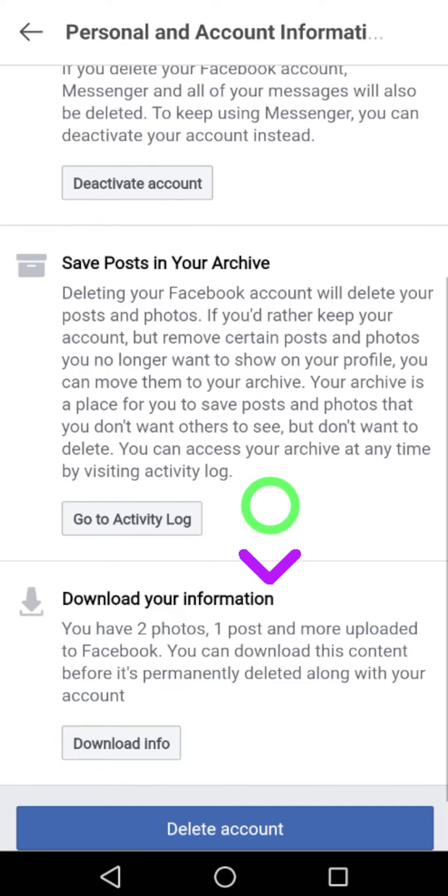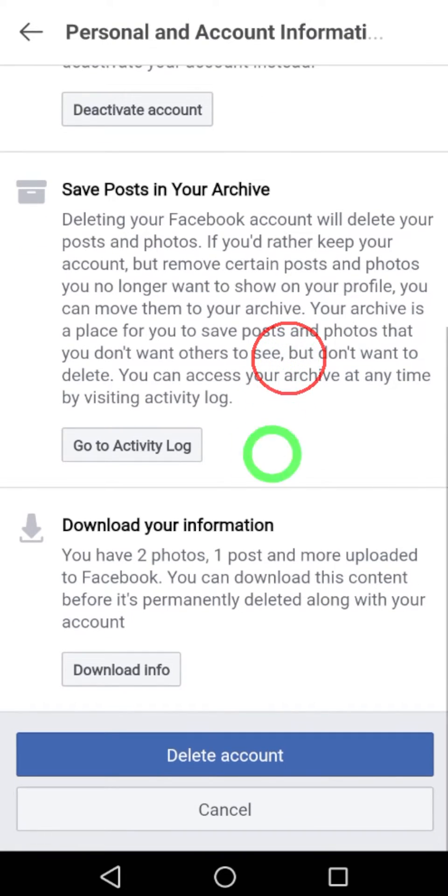It is better if you can download your information before you delete it.